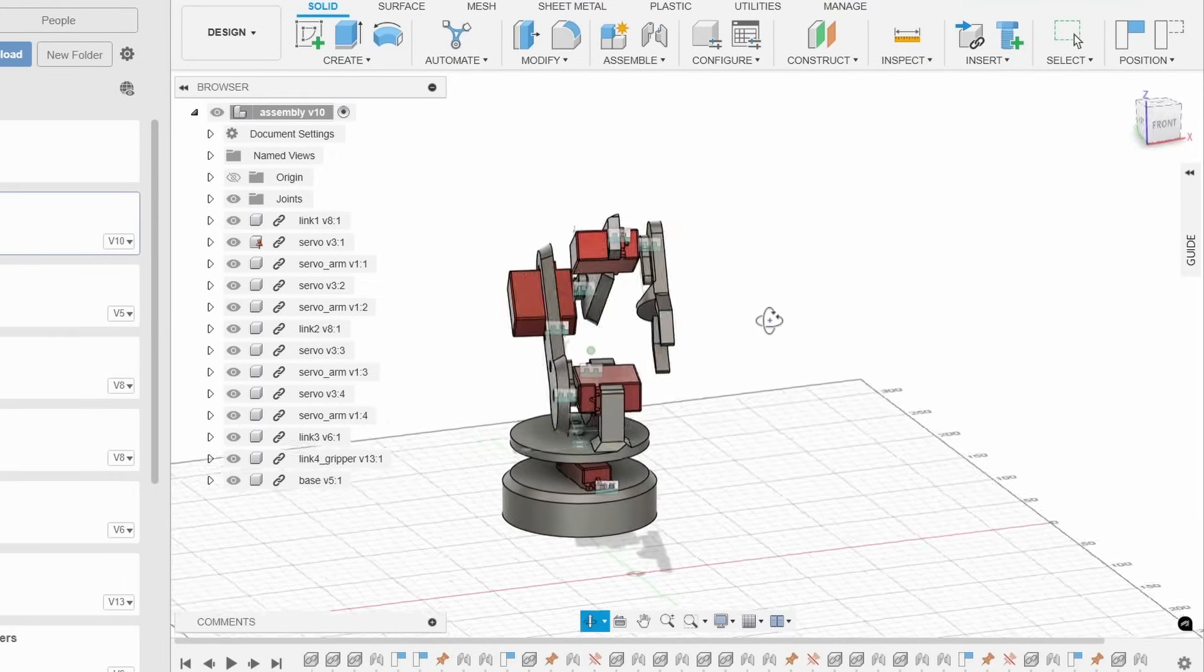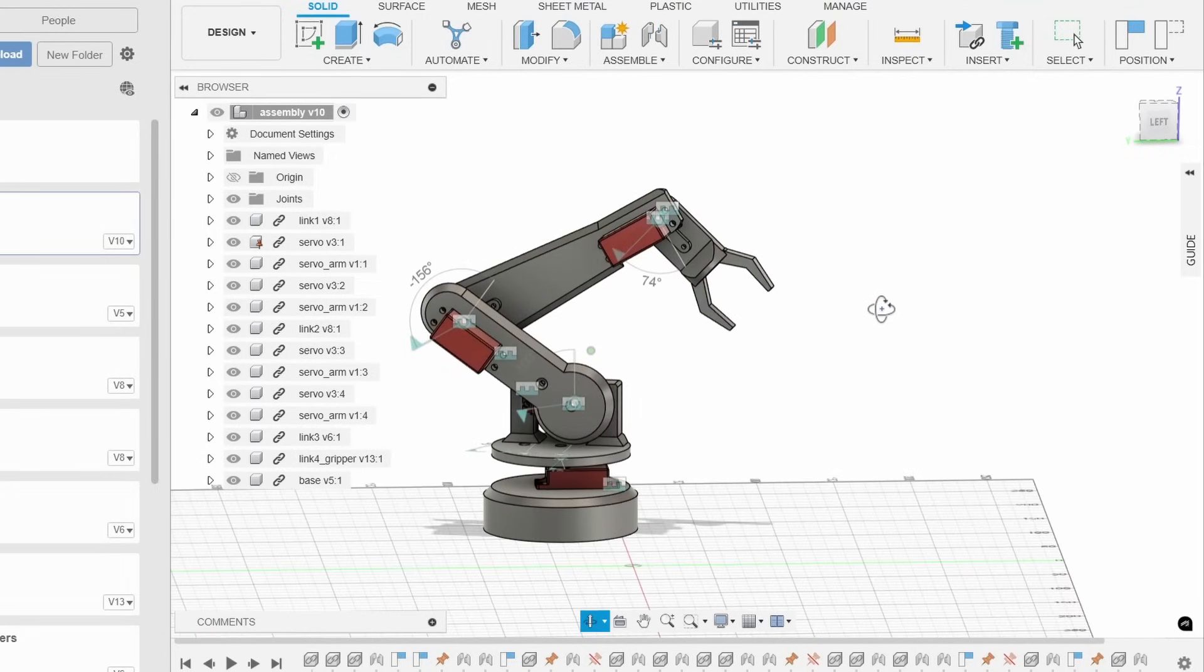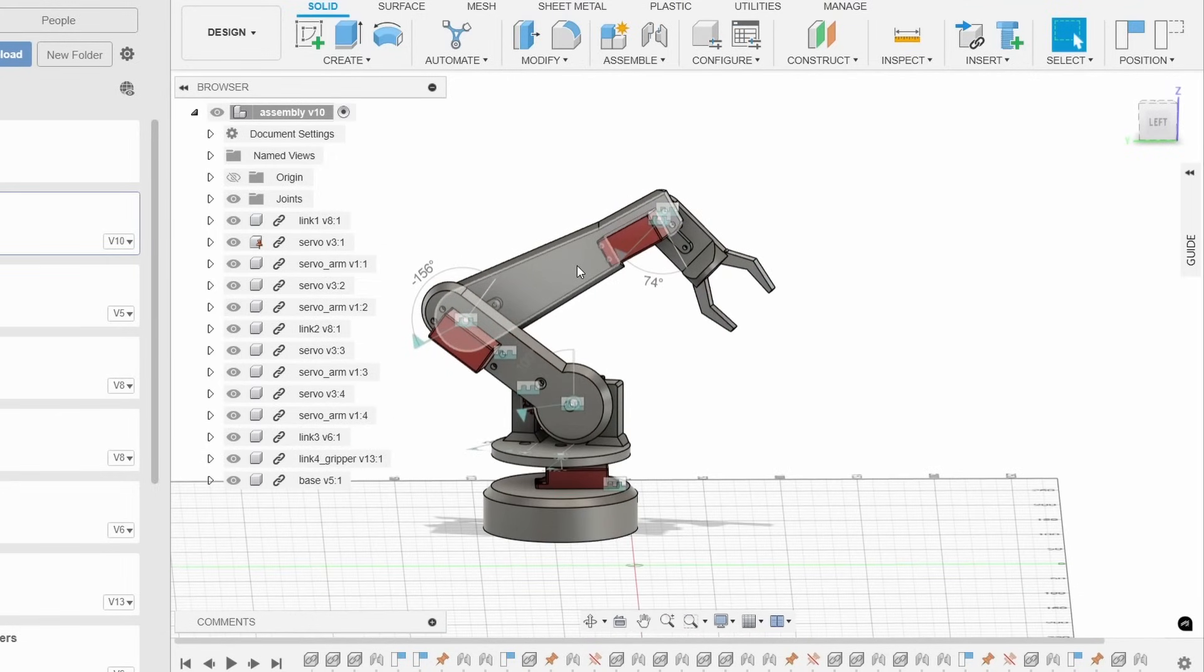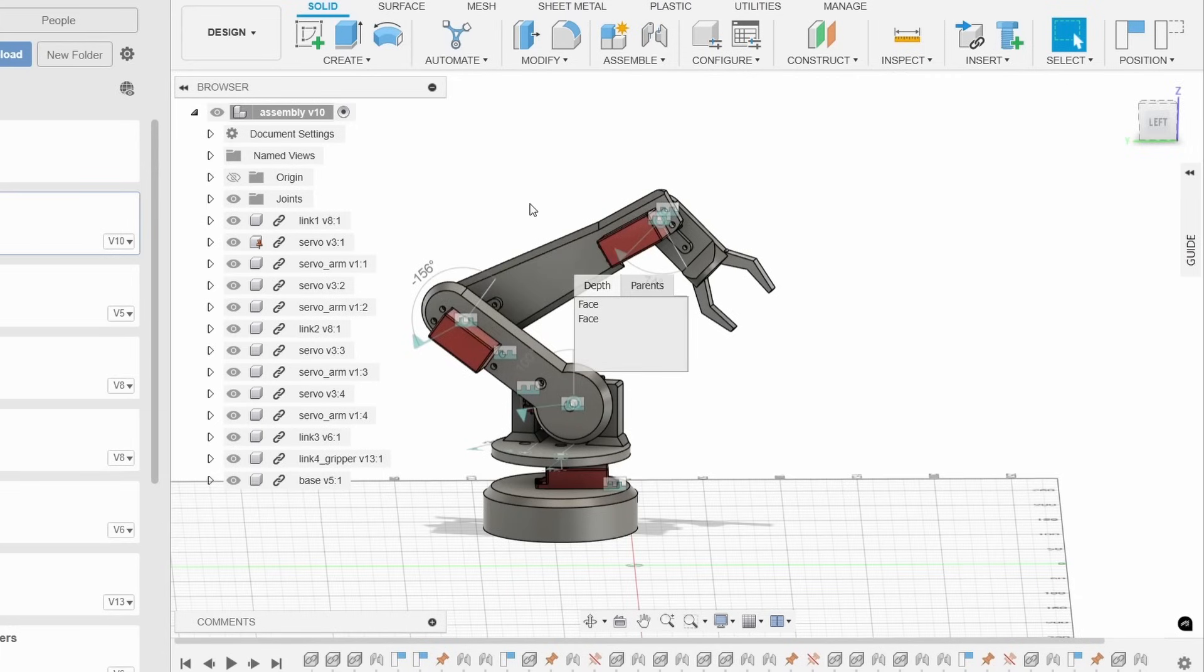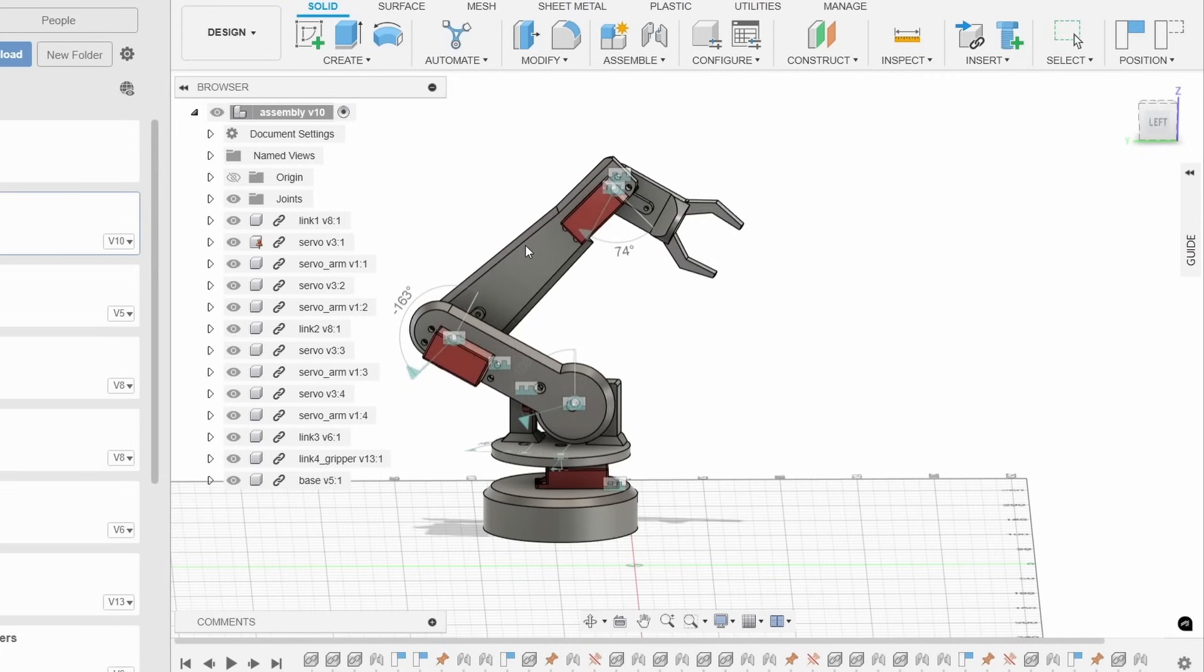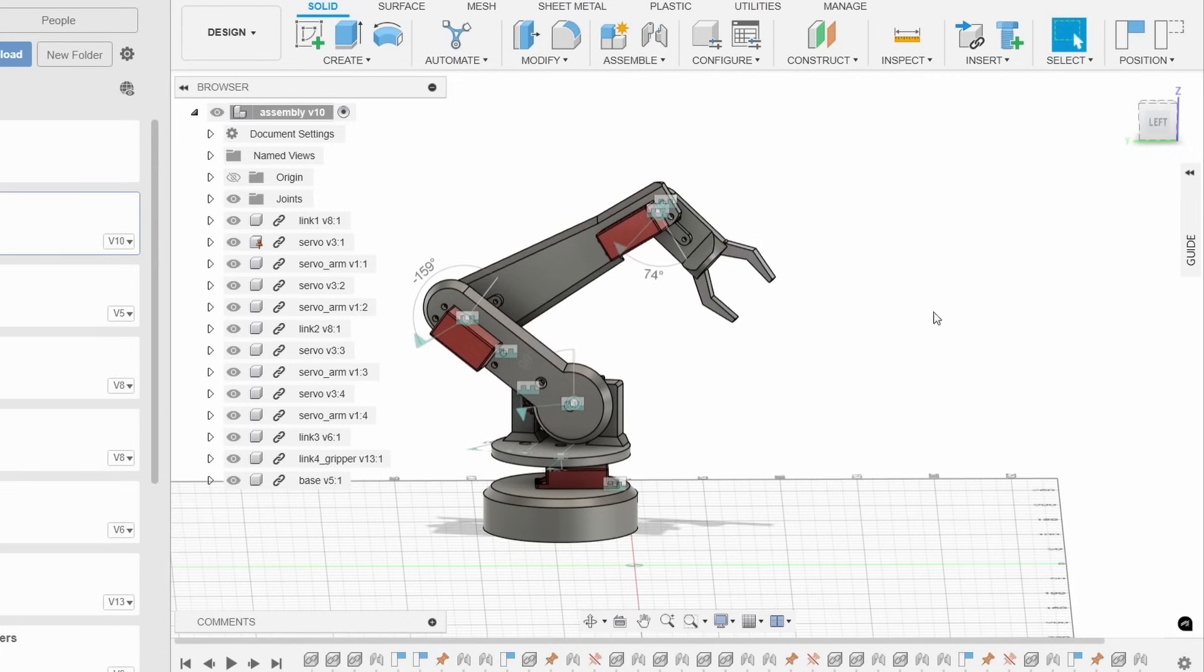Since I went for a minimalistic design, the final assembly ended up being only about 120 grams of PLA.